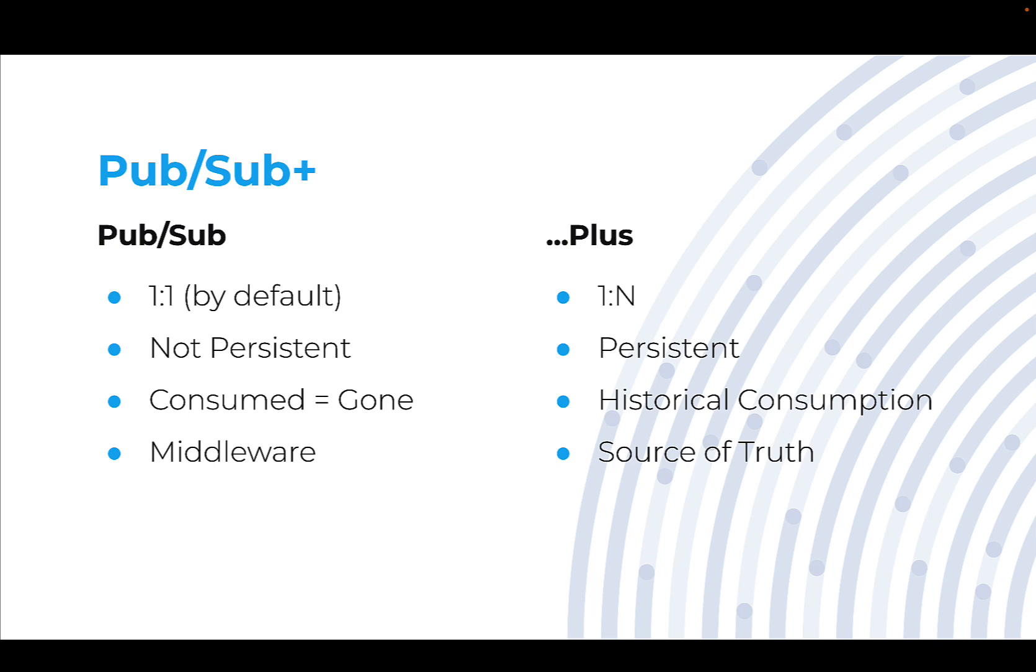This also means that if you put many consumers on a single queue, only one of them is going to get that message. When you put a message on a queue, by default it tends to not be persistent depending on the technology.